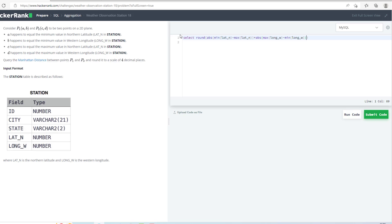In the end, I want it to be rounded to 4 decimal places, so 4, FROM STATION. Now let's run this code.